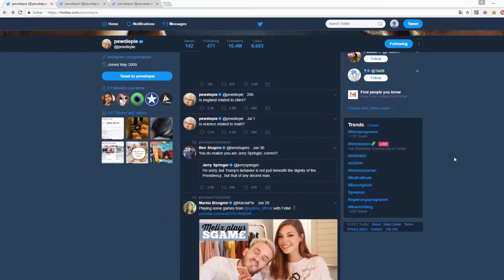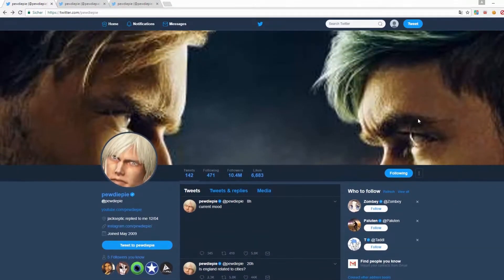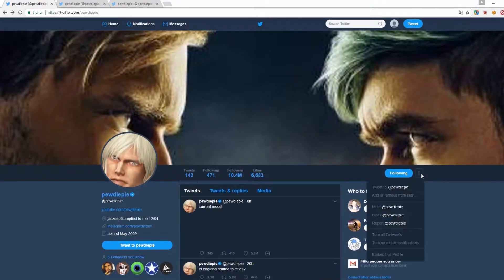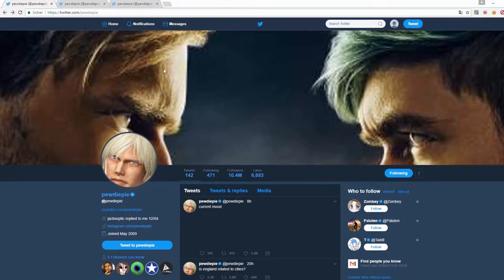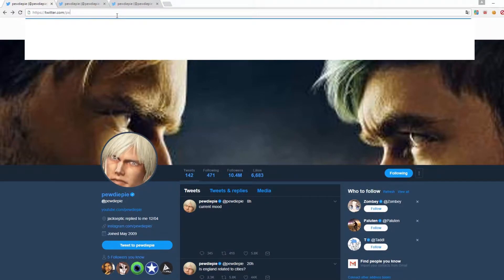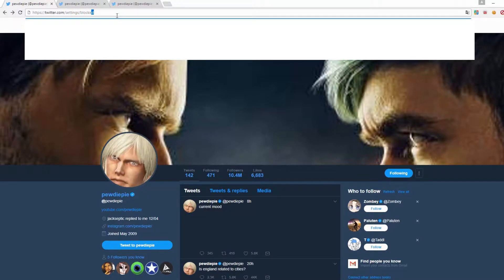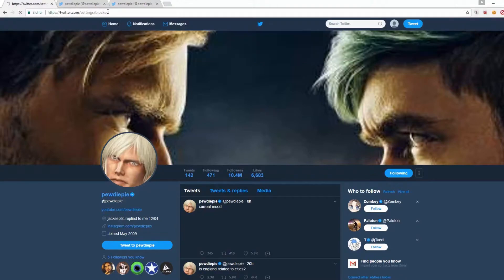Hey, Gamescolor is here. In this video I show you first how you can have an overview of all people you have blocked on YouTube. Then I show you how you can find out if a person has blocked you on Twitter or not, and how you are able to see his posts.